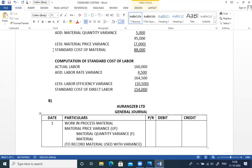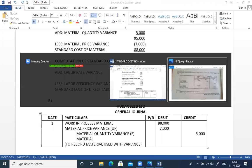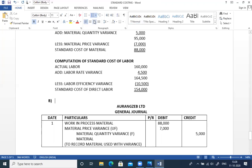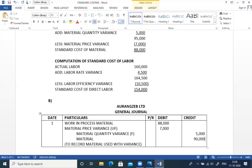Standard cost of material is 88,000 — debit. Material price variance unfavorable is 7,000 — debit. Material quantity variance favorable is 5,000 — credit. Actual material is 90,000 — credit. Unfavorable variances are debited; favorable variances are credited. This completes the material journal entry.